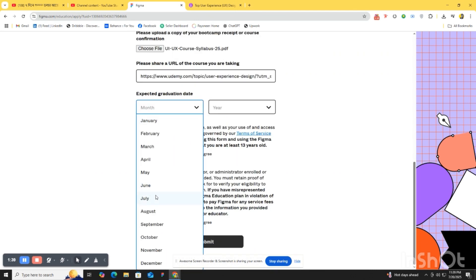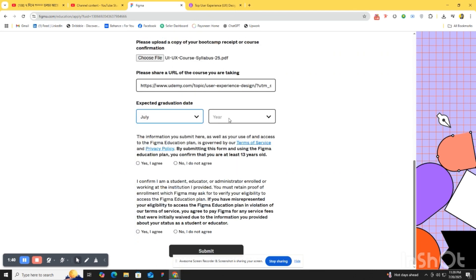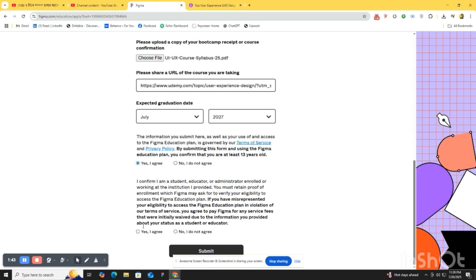Then for our graduation date we have to select July 27th. Yes, I agree.